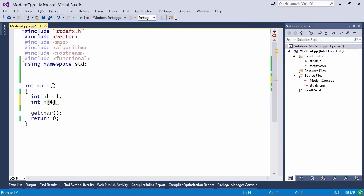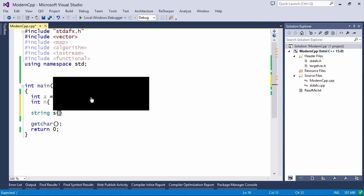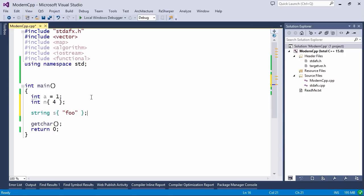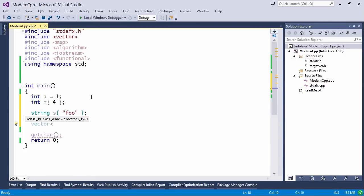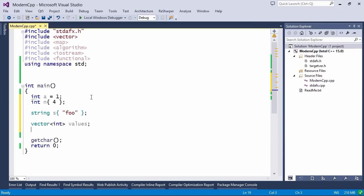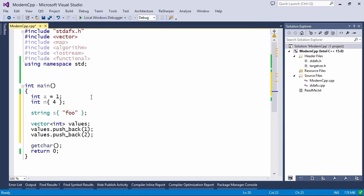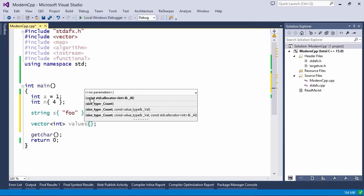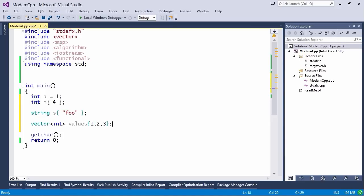Within those curly braces you can put in the initializing value. This method is a lot more powerful for a number of reasons. One of those reasons is that it makes it easy not just to initialize built-in types — here I'm just initializing an int, and I could similarly initialize a string just by typing foo. But you can also initialize collections. If I wanted to initialize a vector of integral values, instead of calling values.pushback one, two, three, you can now do it using the same curly brace syntax.